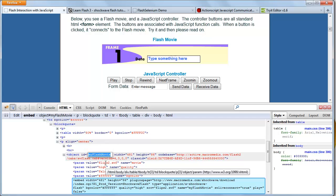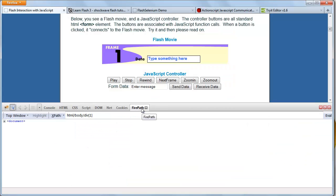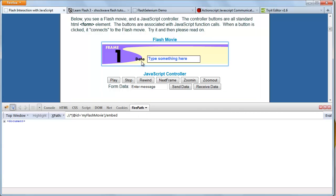So now there is another way to see the object ID to identify a flash app on the web page. For this we use FirePath. Now go to FirePath and we are going to inspect the same flash object. Over here we can see the ID of the flash movie is 'my flash movie'.